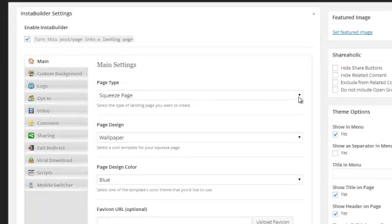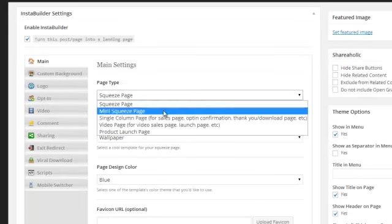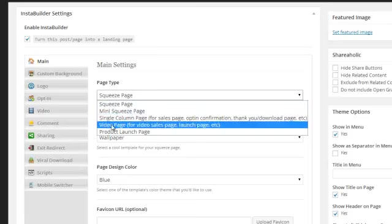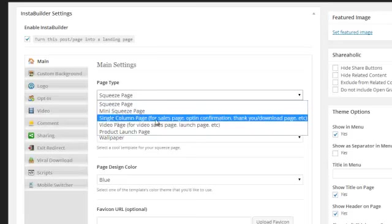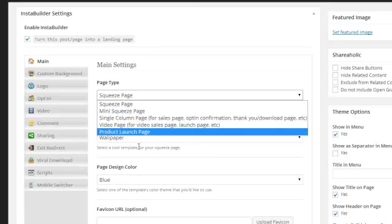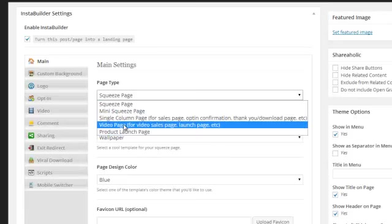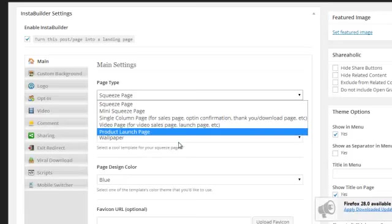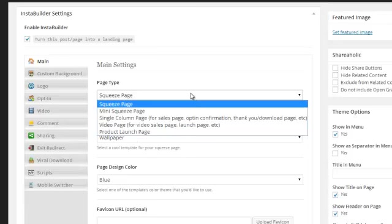Okay, or a squeeze page. So if we tick that box you've then got the option here of having a squeeze page, a mini squeeze page, a single column page which means that it's ideal for sales pages, opt-in confirmation, thank you pages, download pages, etc. Or you can have a video page so you can have a video sales page, a launch page, etc. Or you can have a product launch page as well. So loads of different variations there.